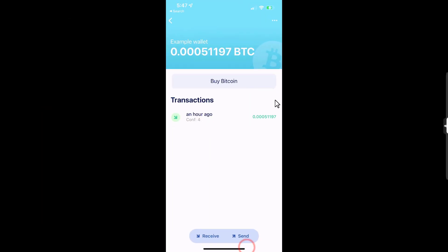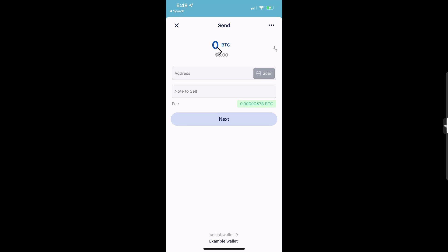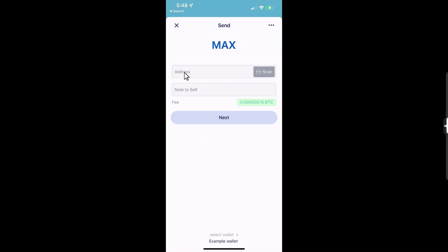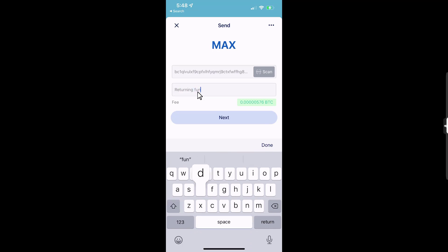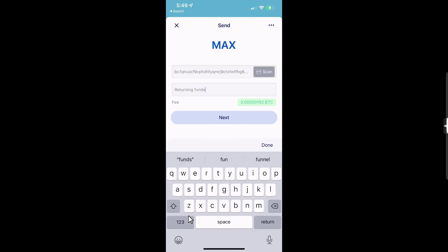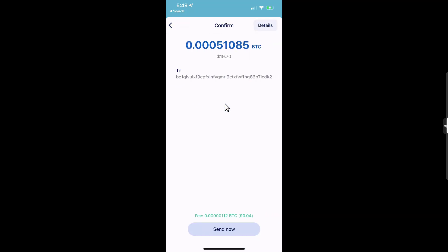Now back in Blue Wallet, let's send bitcoin out so you can see how that works — whether you're sending back to an exchange to sell, or to a more secure wallet like a multi-sig setup. Tap Send, tap the amount field, and tap Total to send the maximum available balance. You can paste the destination address or scan it — I'll scan a QR code. I add a note to self: 'returning funds.' I tap the fee selector and choose Slow since I'm in no rush, then tap Next and Send.